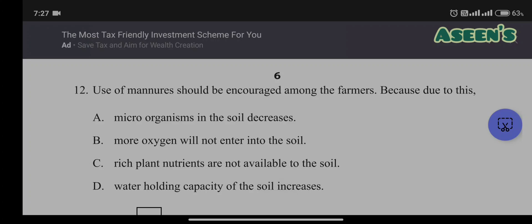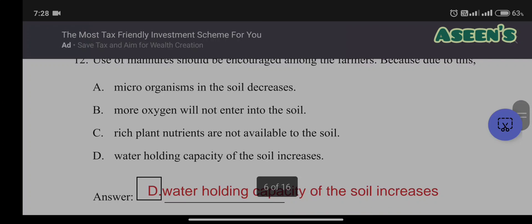Twelfth question: use of manure should be encouraged among farmers because — A) microorganisms in the soil decrease; B) more oxygen will not enter the soil; C) rich plant nutrients are not available to the soil; D) water holding capacity of the soil increases. Options A, B, and C are all disadvantages or incorrect. Option D is correct: when you add manure, the soil becomes more clay-like and its water holding capacity increases.